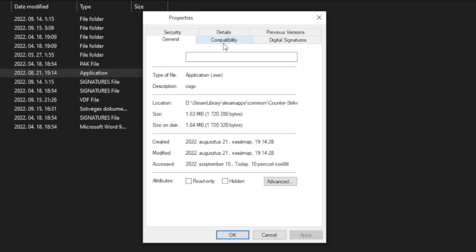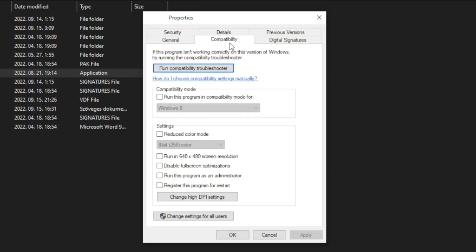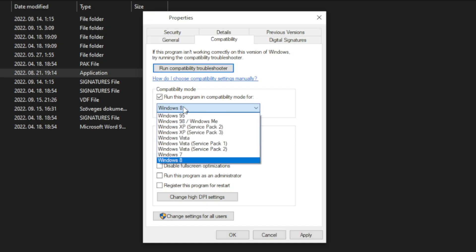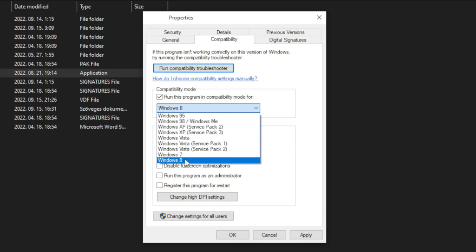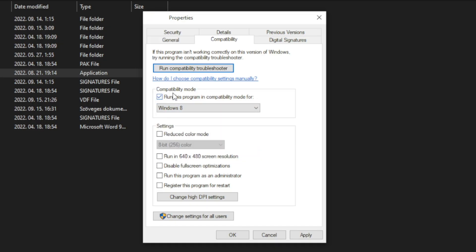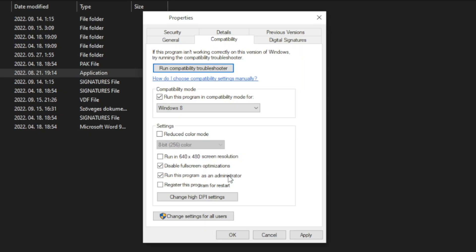Click compatibility. Check run this program in compatibility mode. Try Windows 7 and Windows 8. And check disable full screen optimizations. And run this program as an administrator. Apply and OK.